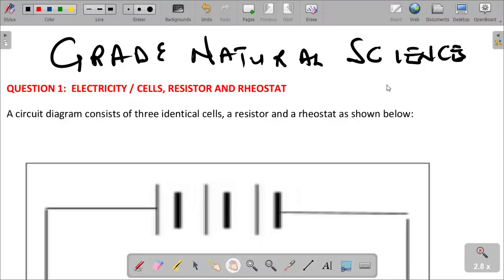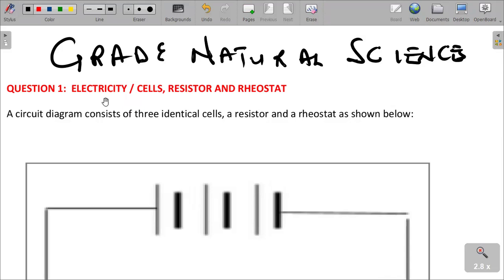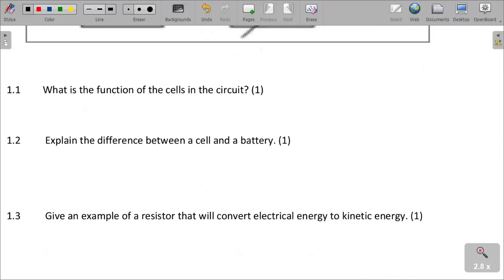Good day, natural science students. Today, grade 9, we are going to talk about electricity. I just want to quickly look with you some questions that are technically for term 3, and let's just look forward and check them together until they are done.